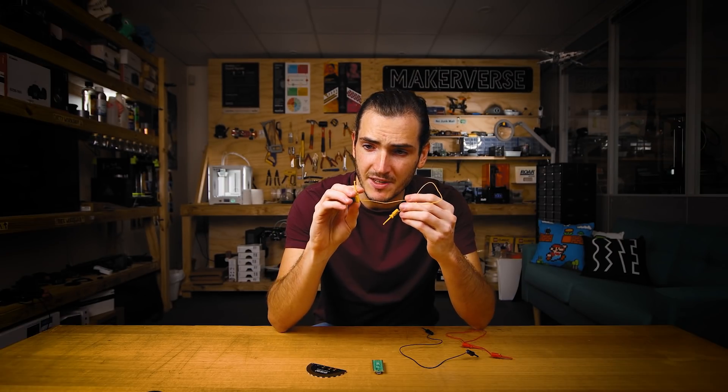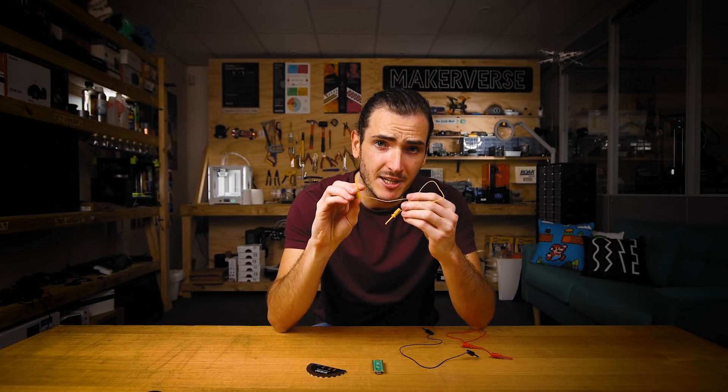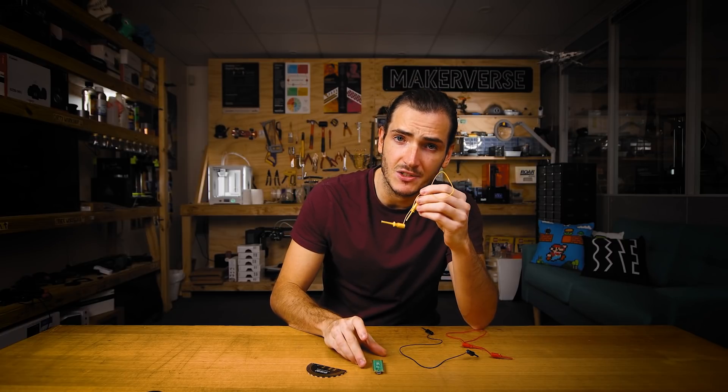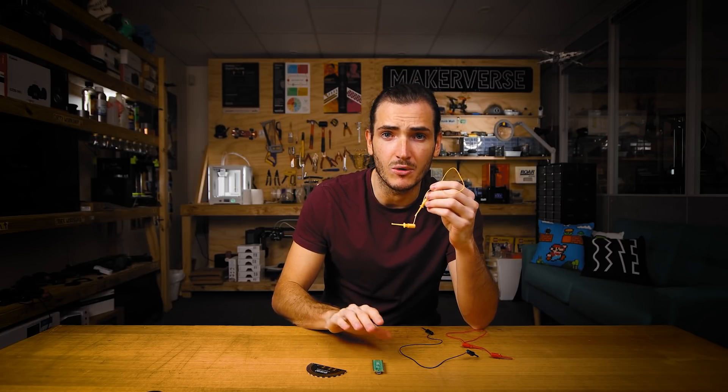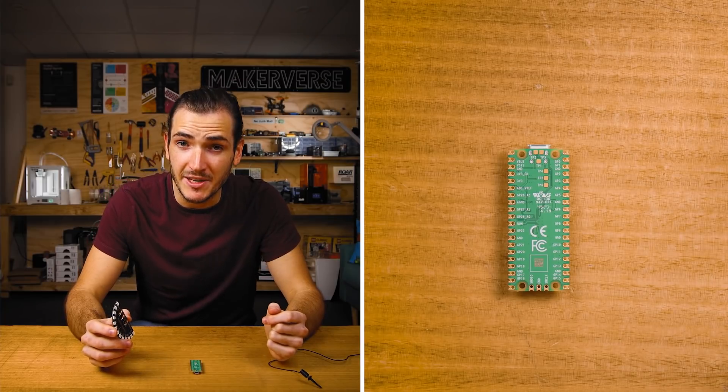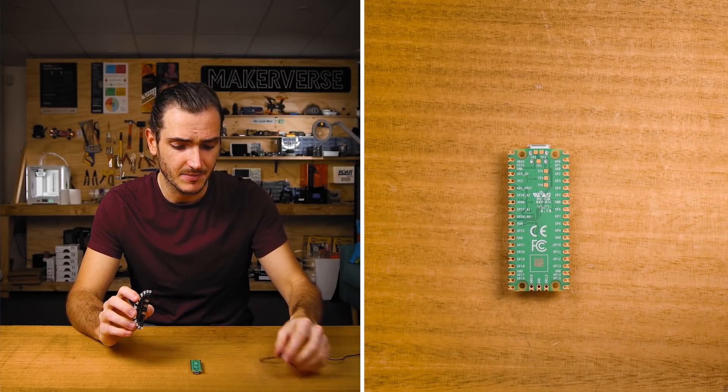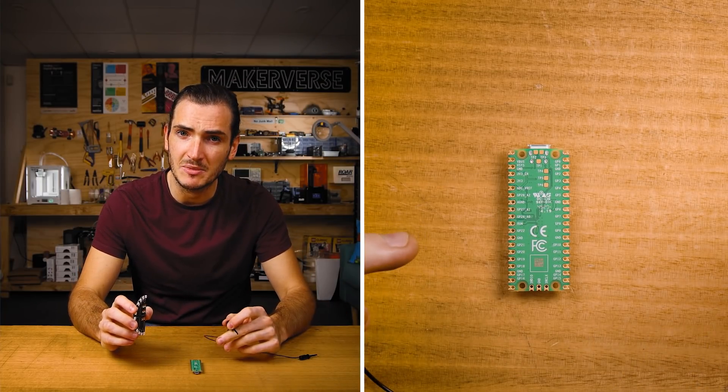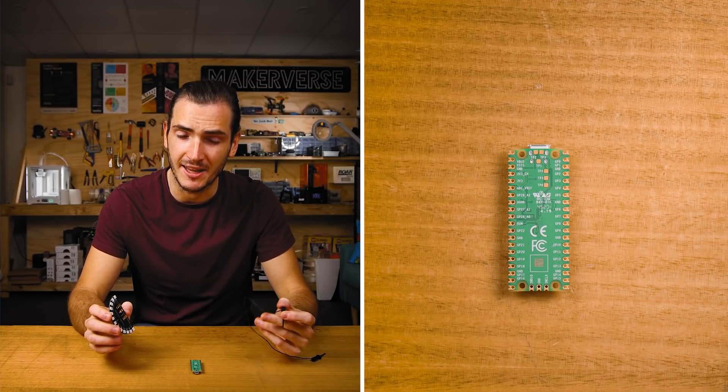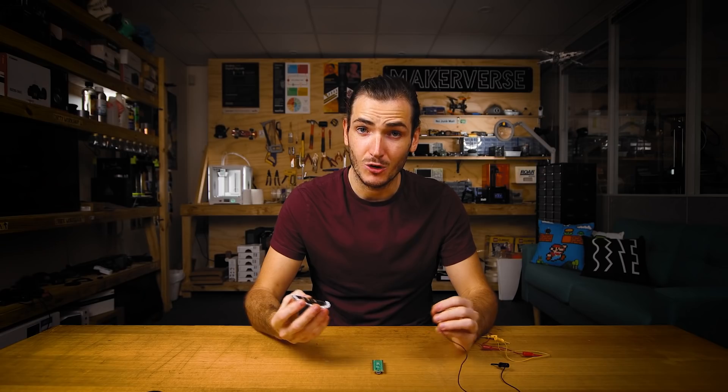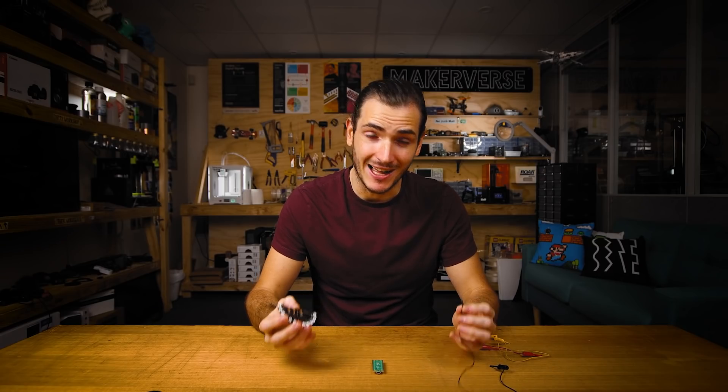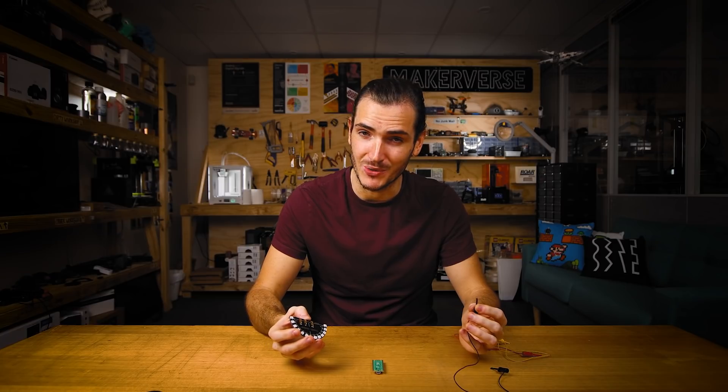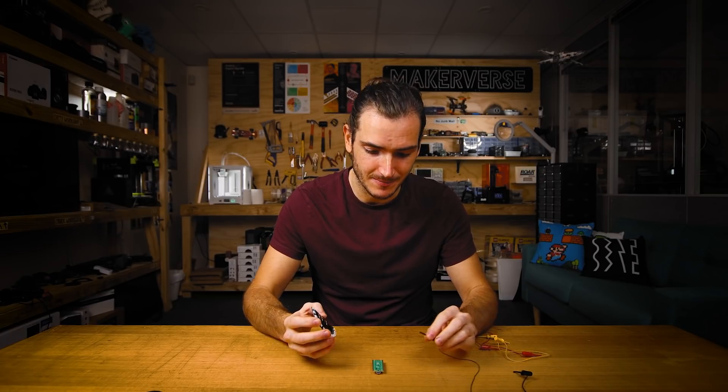I'll be using some of these springy clip connectors today but if you have pins on your Pico or a breadboard that will work really well too. Let's begin by wiring the Pico up to the LEDs. I'll flip the Pico upside down so maybe you can see the pin labels. Always a good idea to unplug your Pico from power when you're doing any wiring.